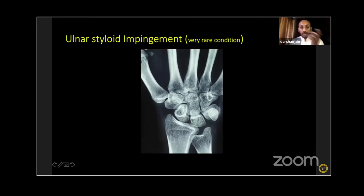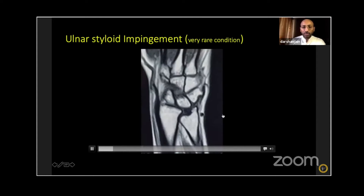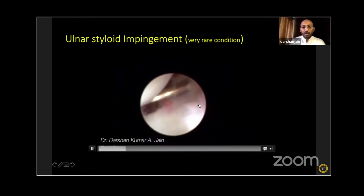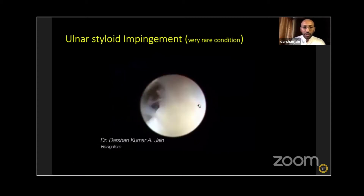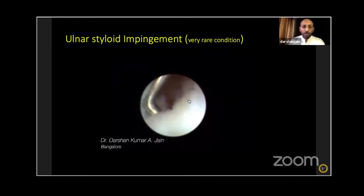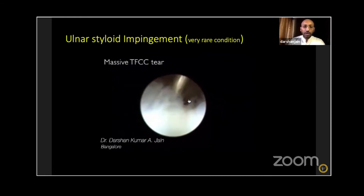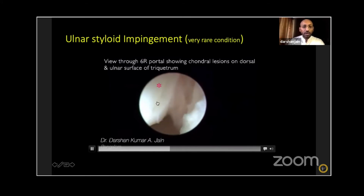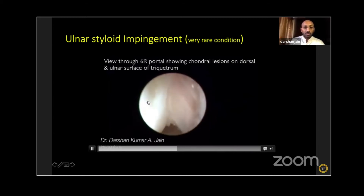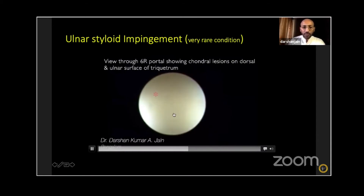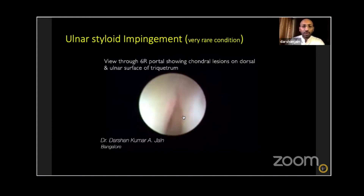This is a rare entity called ulnar styloid impingement. Even with negative ulnar variance, there is a prominent ulnar styloid. MRI shows indentation on the triquetrum with multiple cystic lesions from repeated injury over more than two years. Arthroscopic visualization revealed a massive irreparable tear, plus significant chondral lesions on the triquetrum and lunate. Arthroscopic drilling can be performed to stimulate fibrocartilage formation. In this situation, you could also remove the prominent ulnar styloid arthroscopically.